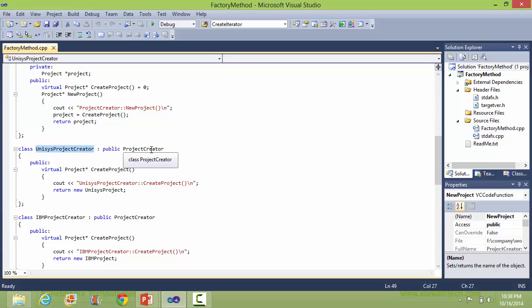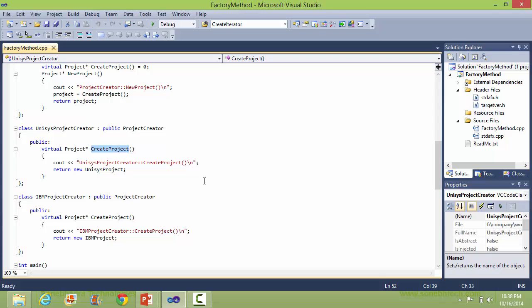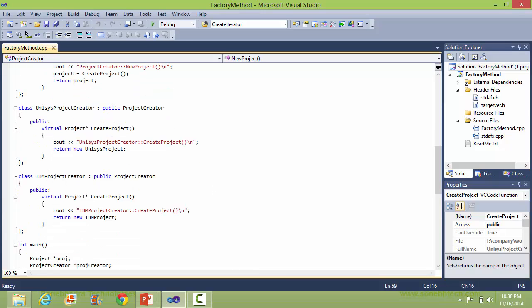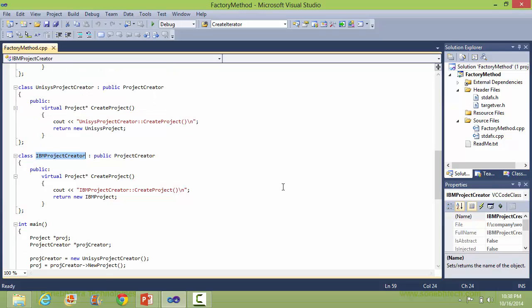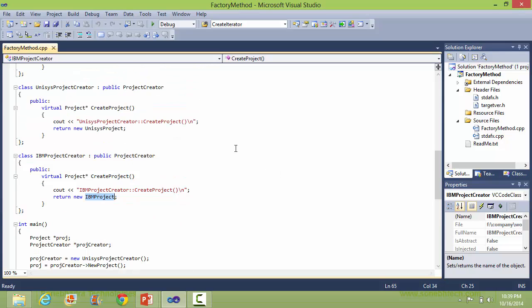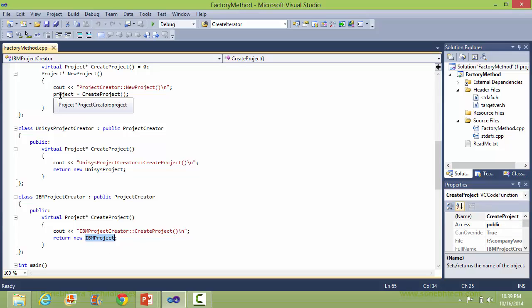Here is the class UnisysProjectCreator, derived from class ProjectCreator and implements the method createProject. Inside this method it creates the object of UnisysProject and returns it. Here is the class IBMProjectCreator, derived from class ProjectCreator and implements the method createProject. Inside this method it creates the object of IBMProject and returns it. So in this case, project will be assigned with IBMProject and it will return the IBMProject object.